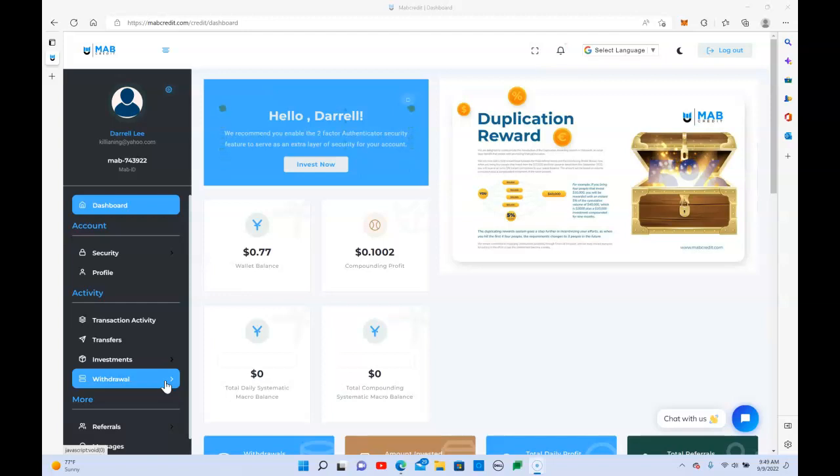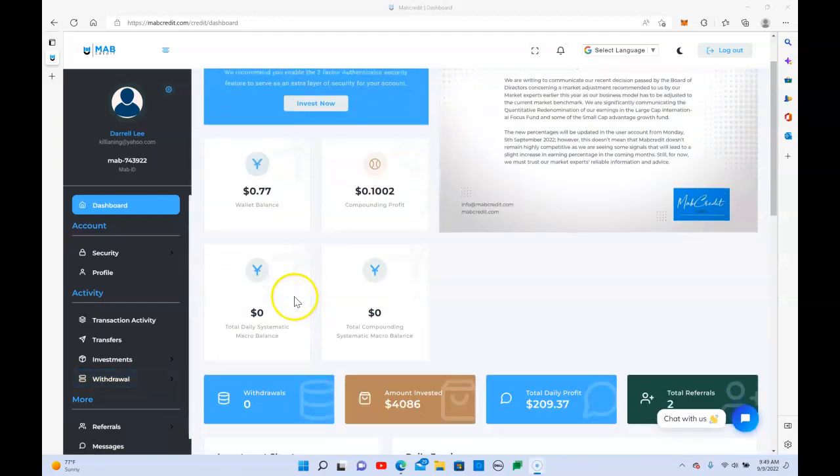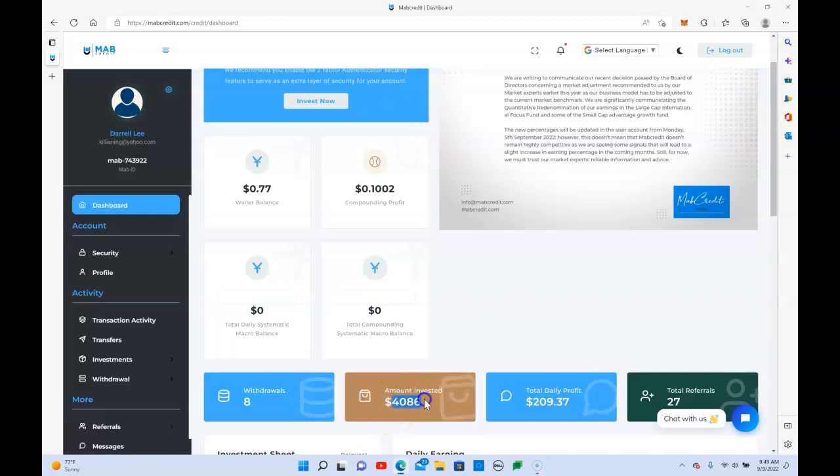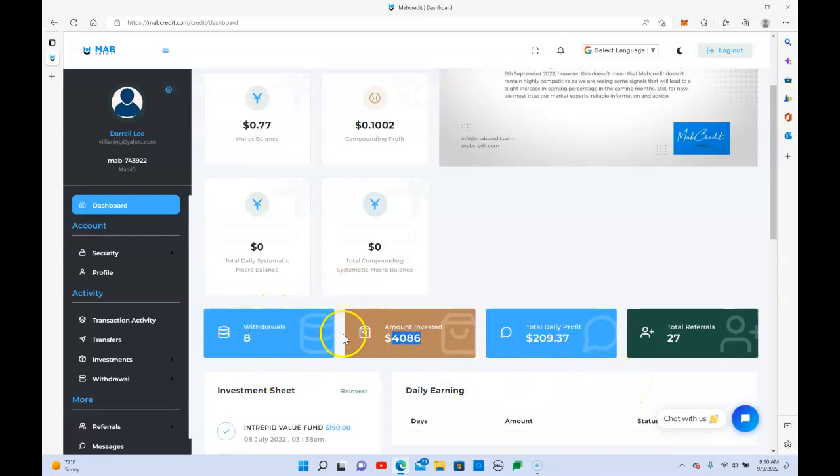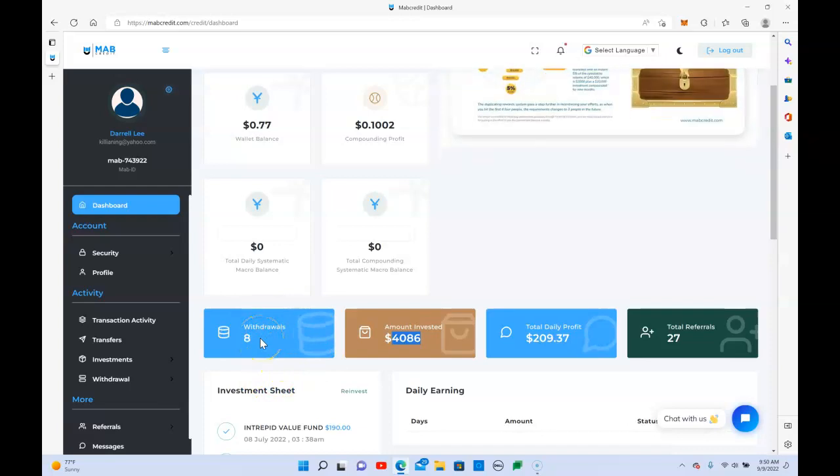Back for another quick update on Mav Credit. Mav Credit is operating just as advertised, paying out daily. We compound in this account, so right now this account is sitting at a little under $4,100. Daily total is $209.37. Total referrals is 27, and I have completed 8 withdrawals without any problem.